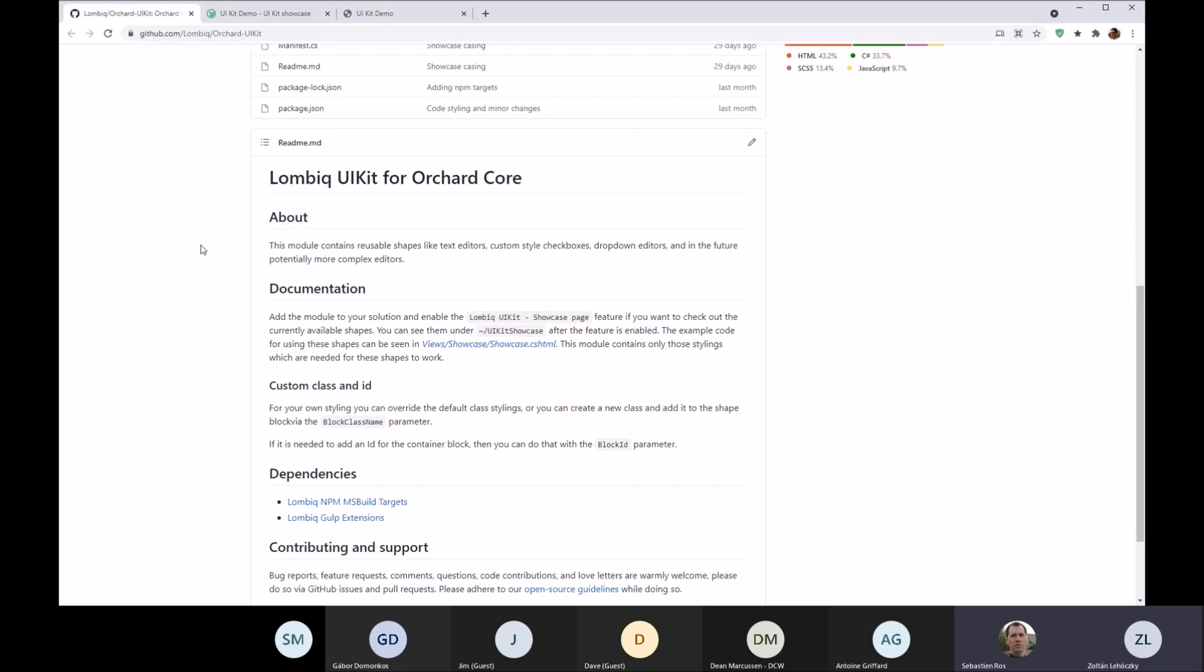Once you go beyond the very basics with styling and functionality, this becomes a bit more complex, so we figured we could just centralize these things.